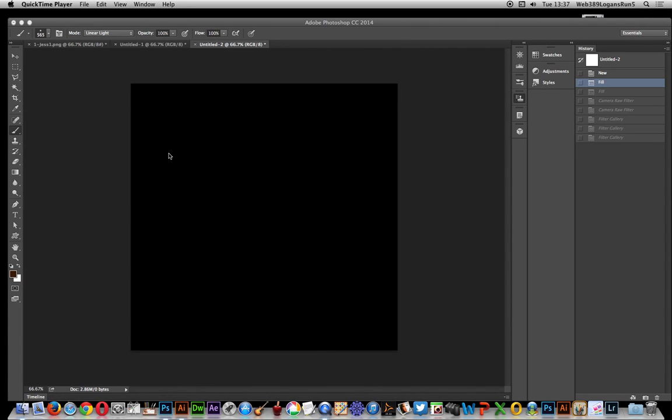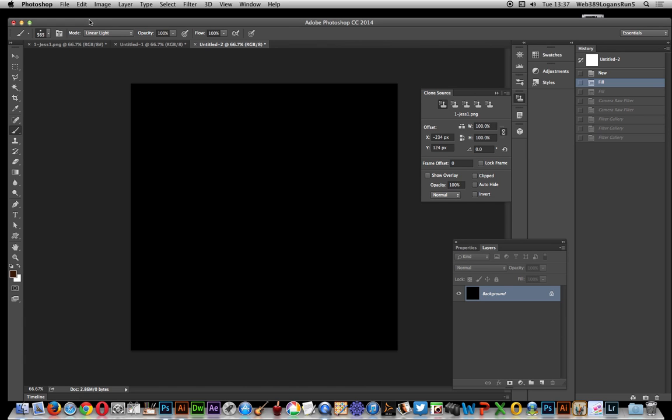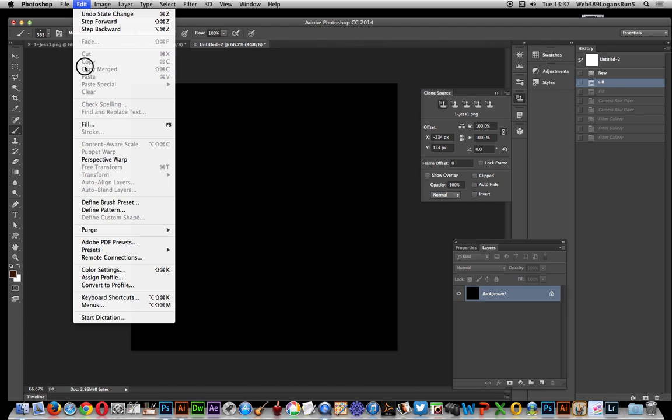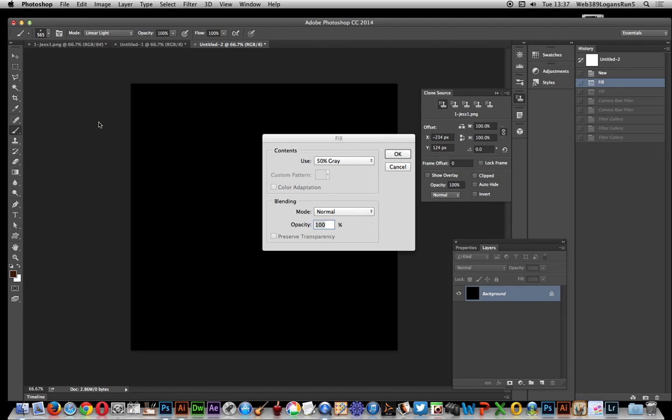In this video I'm going to show you how you can use the camera raw filter to create some interesting textures using the noise feature. Now going over to Photoshop, I'm going to fill this document with 50% grey.